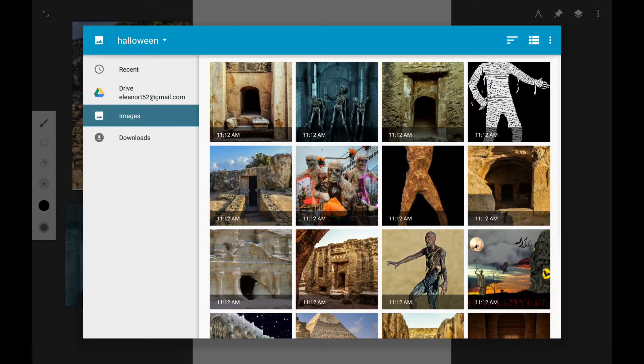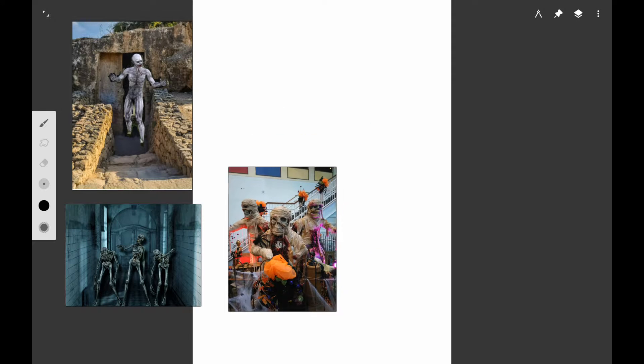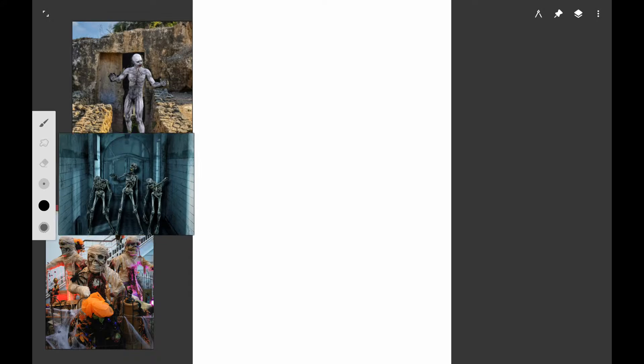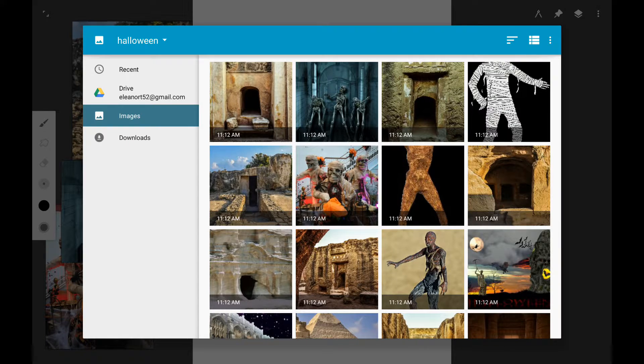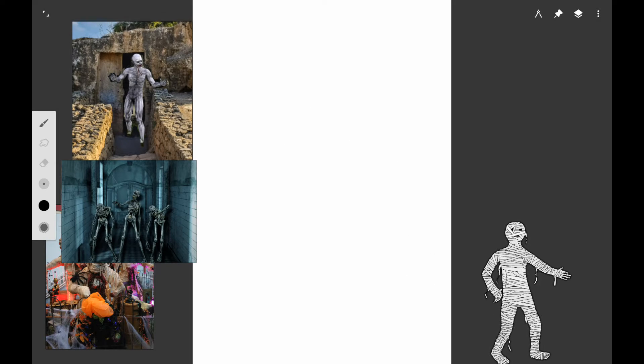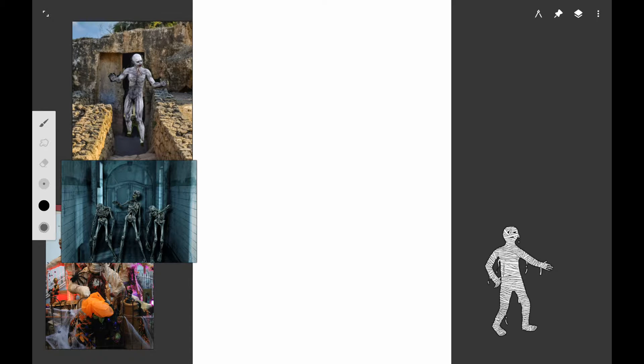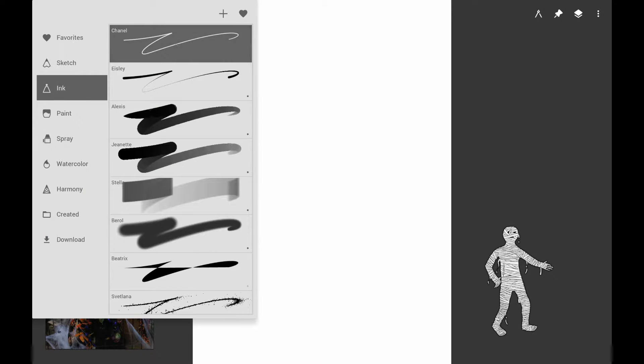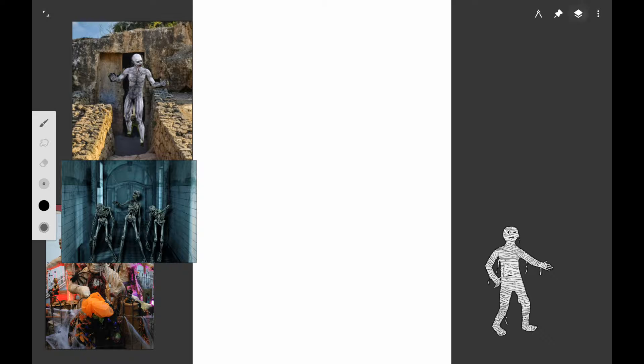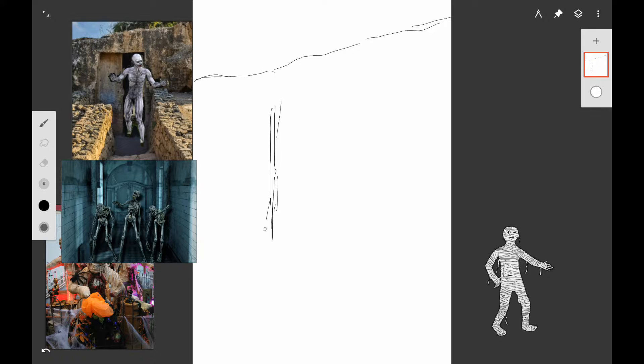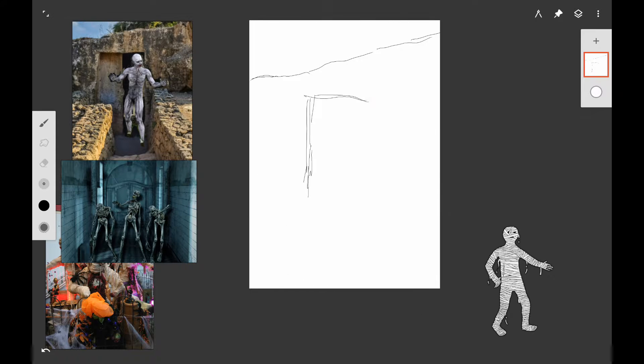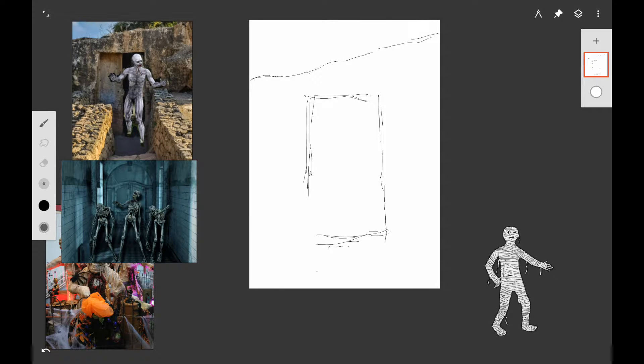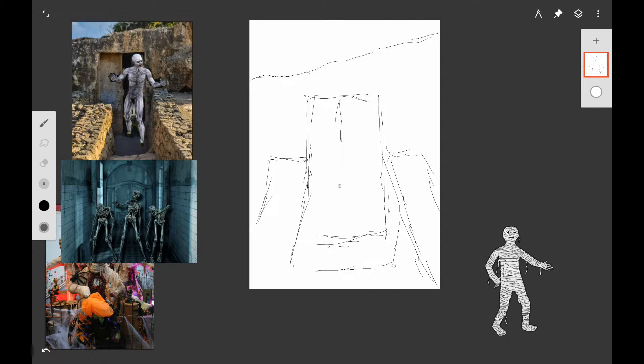Then I found some more photo references from pixabay.com where they have royalty free photos that you can use for references. I found some skeletons, toy mummies, and a cartoon mummy. I just want to get an idea of what they look like, how they're wrapped, what people think as a concept of the mummy. I've got all these on my screen for photo references.